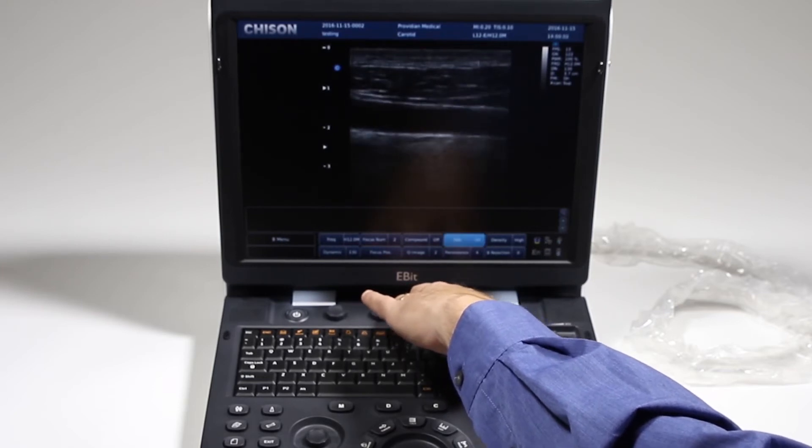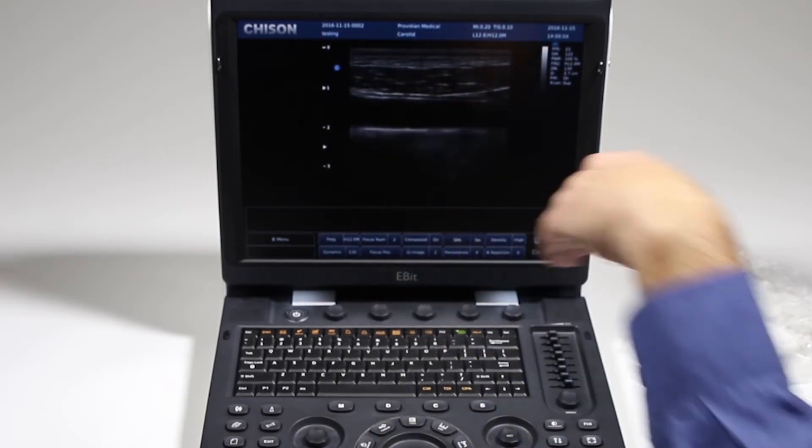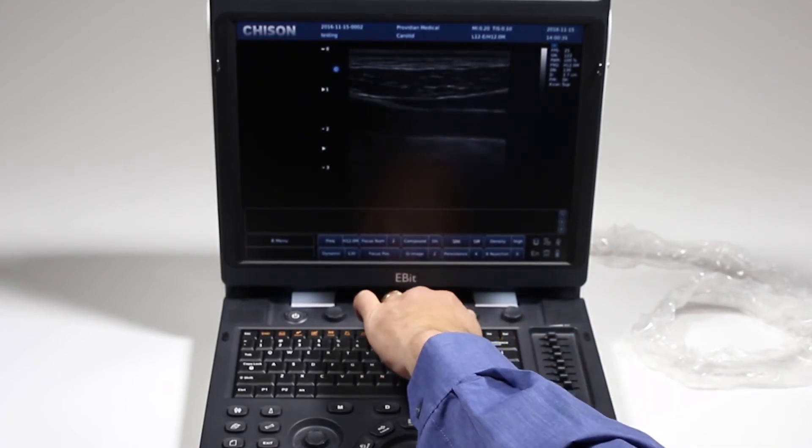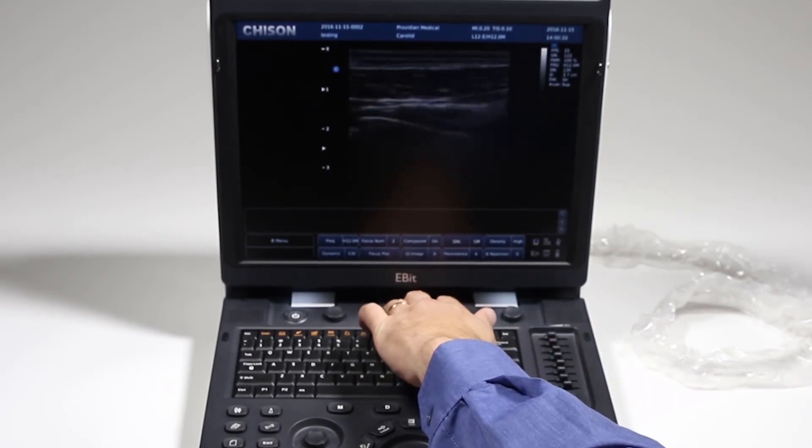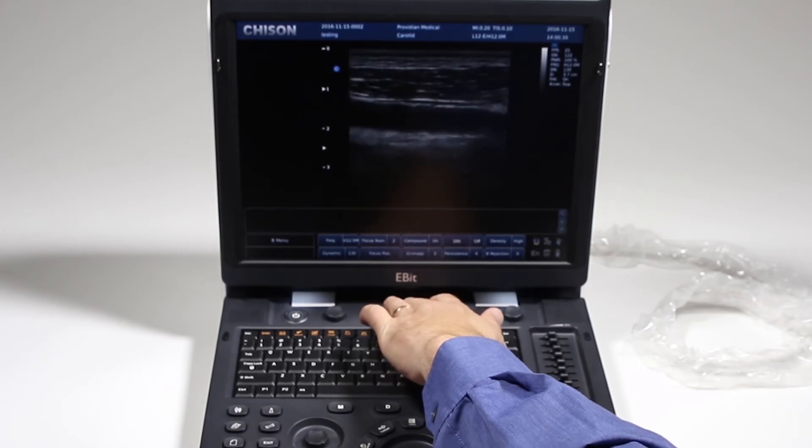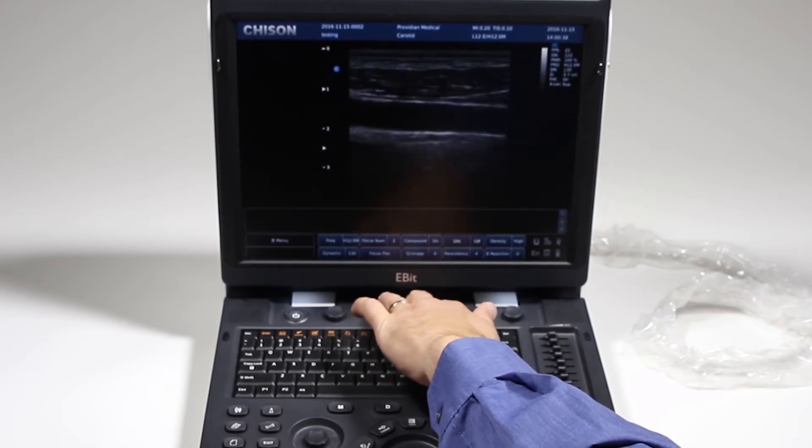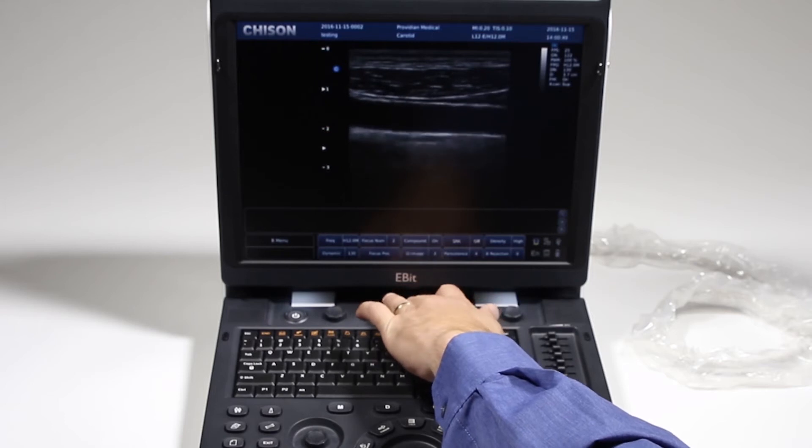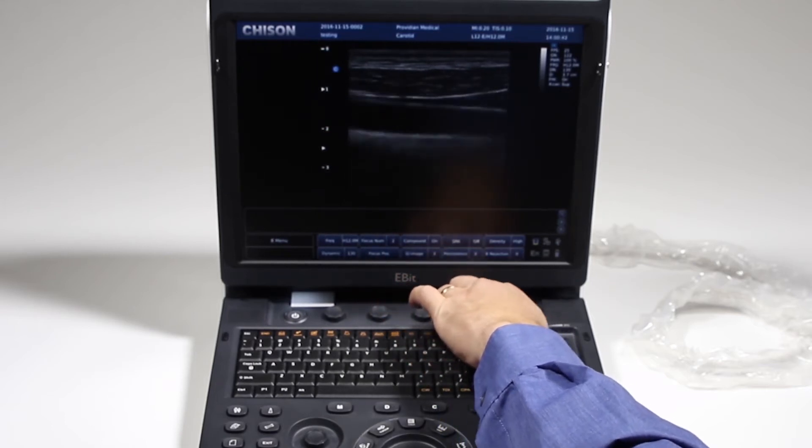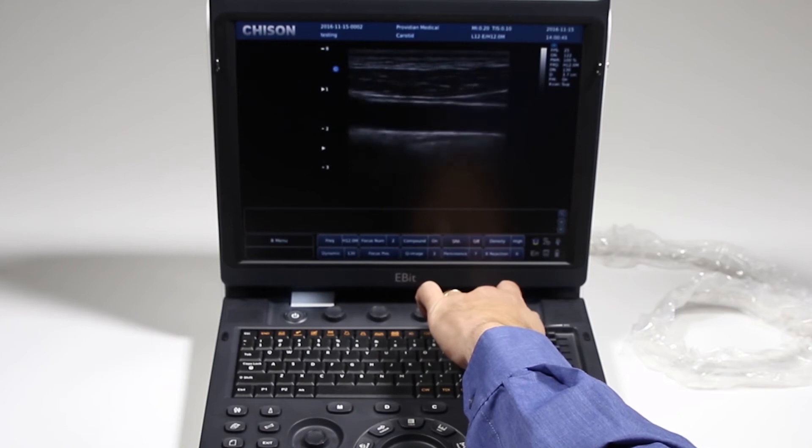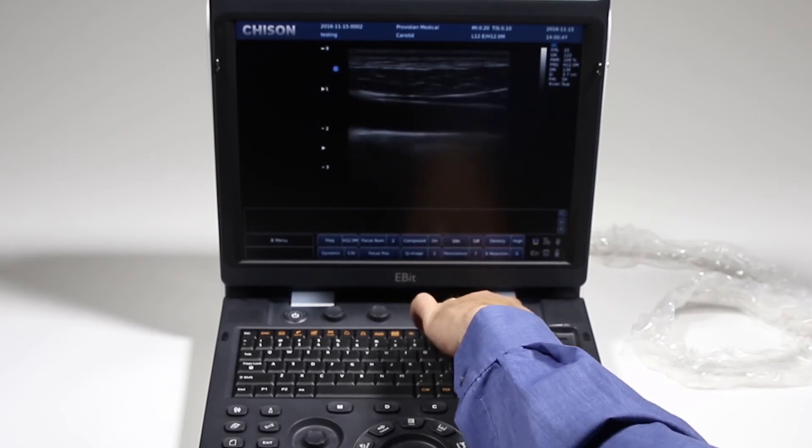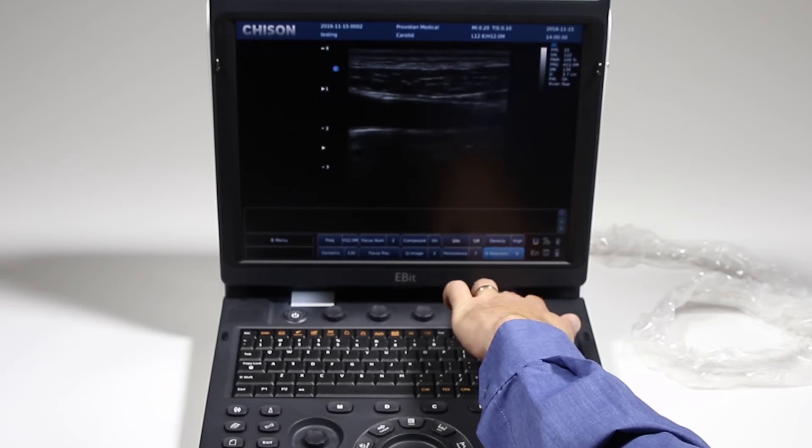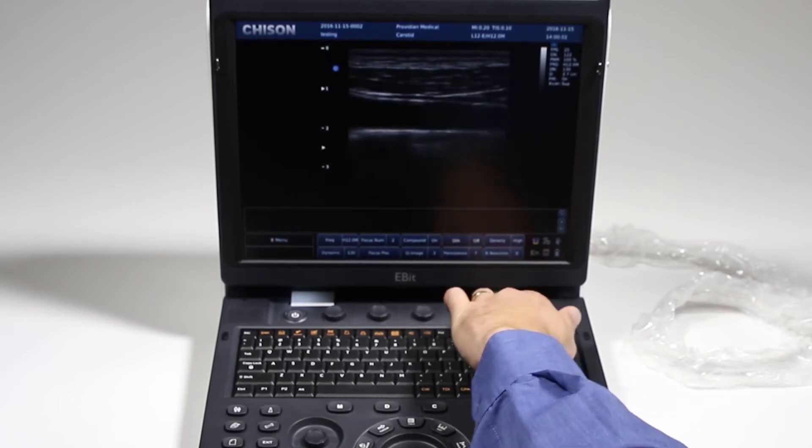Speckle reduction also helps the image as well, cleaning it up. Q image is just yet another way to optimize your image. You can set it at zero or go up and it shows how it can soften or make your image grainier. Persistence is your frame averaging. As you turn it up, it'll make the image look slower, but it also smooths out the image by averaging the frames together. Rejection, just another image optimization.